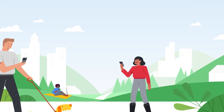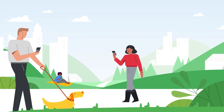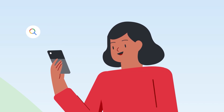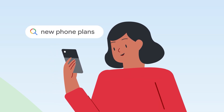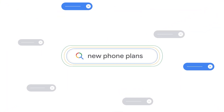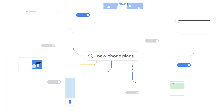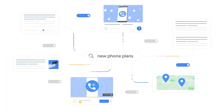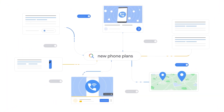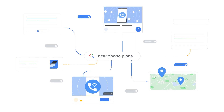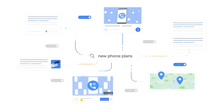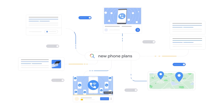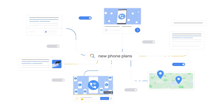The consumer journey is constantly evolving and getting more complex. With new ways to discover, research and purchase, customers are engaging across an ever-growing number of channels. It can be hard to keep up with these changes.